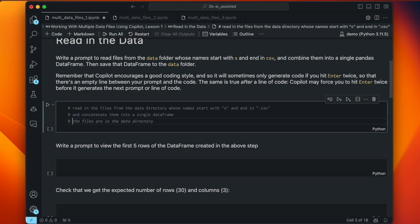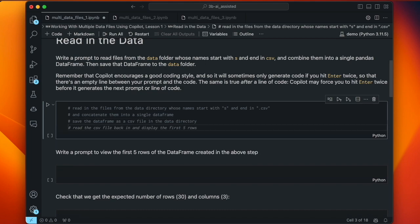We want to save the data frame as a CSV file in the data directory. As soon as I typed 'save' as a prompt, Copilot figured out what I wanted to do. Then it suggests reading the CSV file back in and displaying the first five rows, but I'm going to skip that because I already have the data frame in memory. We'll look at the first five rows in a later code cell — keeping code cells chunked, doing one or two things at a time.